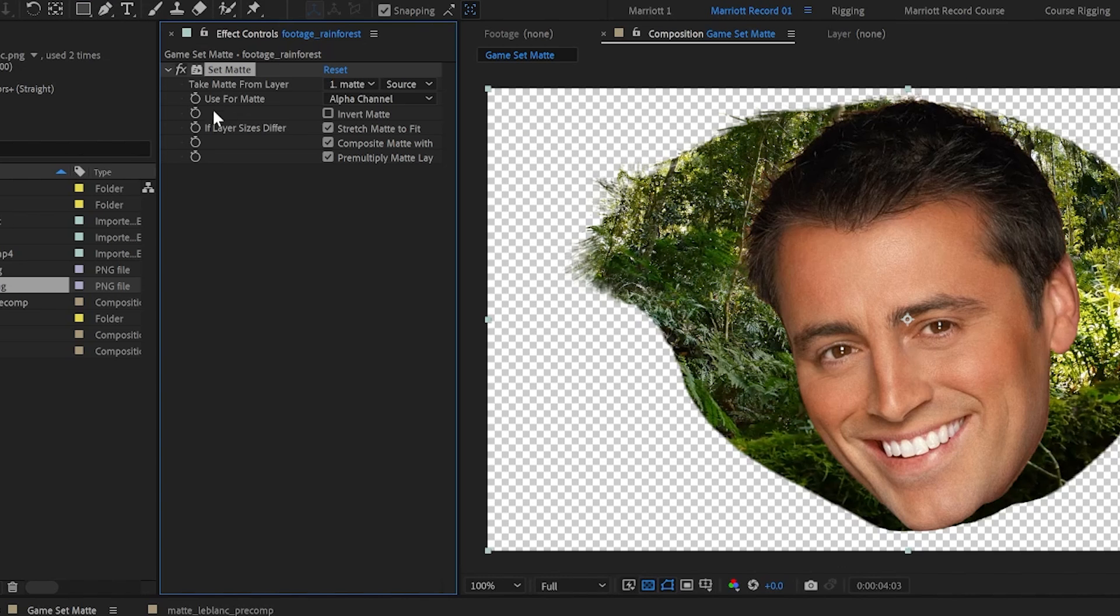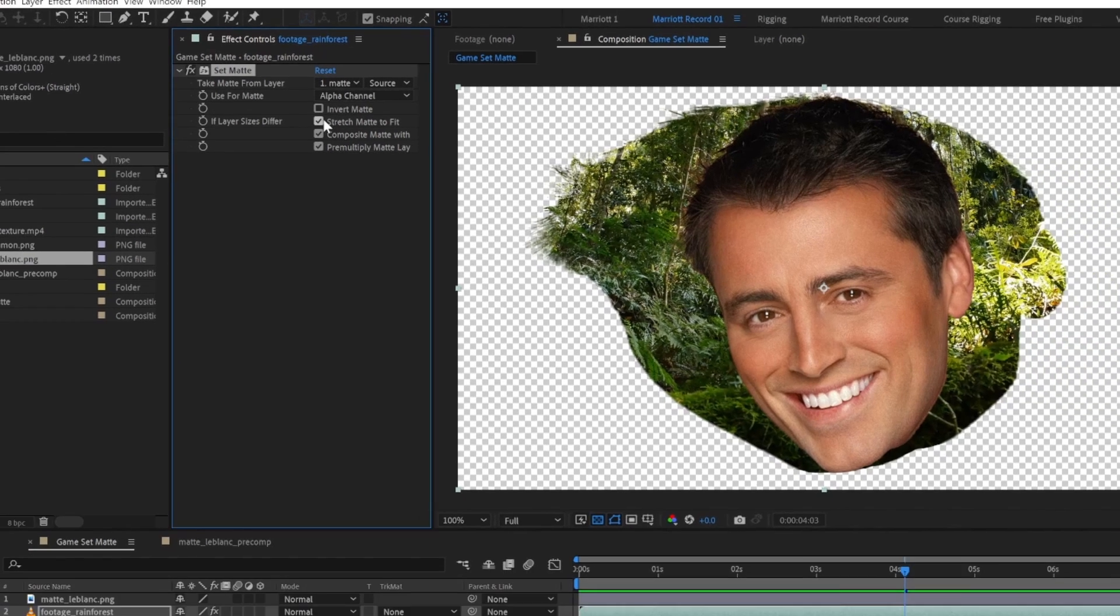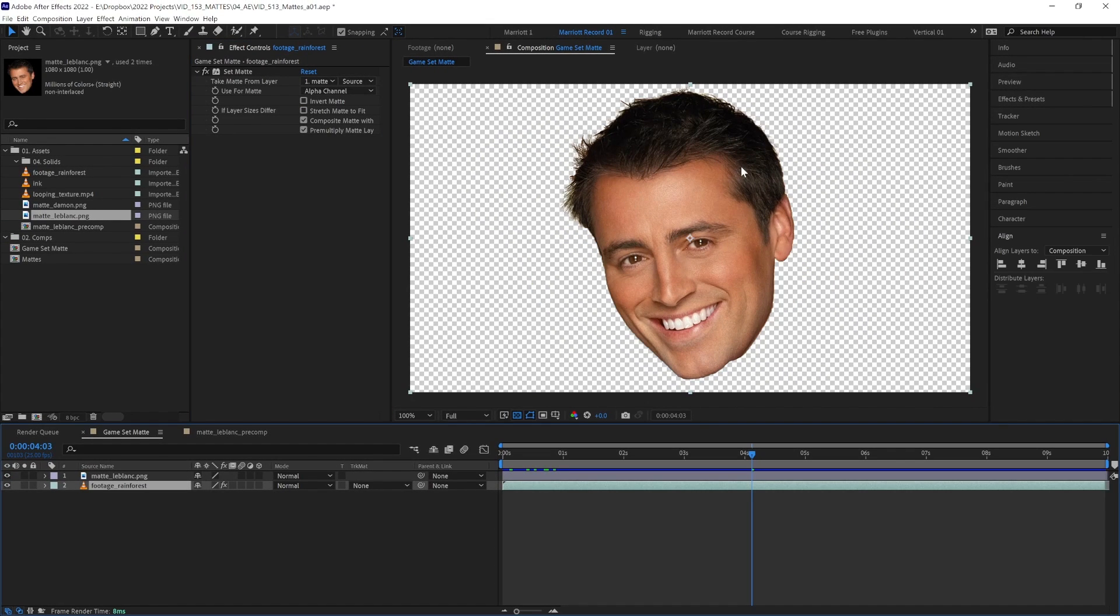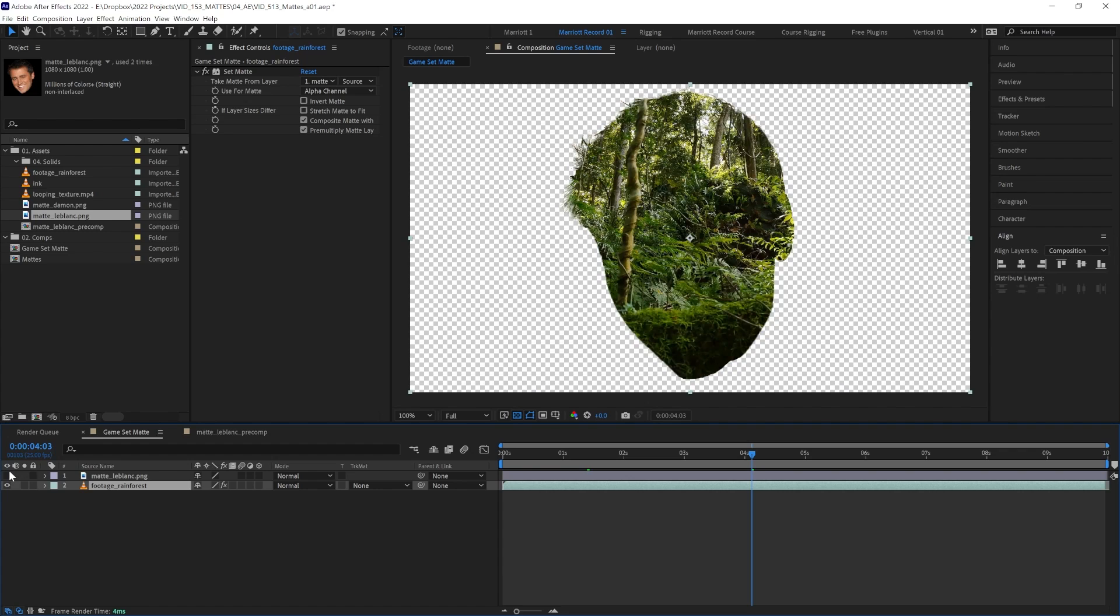In this case, we can simply uncheck the stretch matte to fit option and now it's working like we'd expect. But our matte layer is still visible. So let's hide that. And now we can see the effect we want.